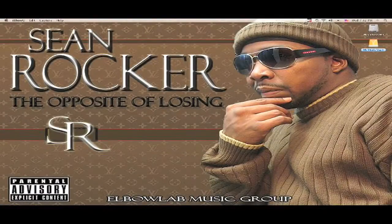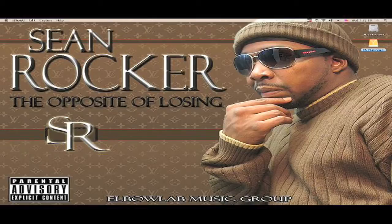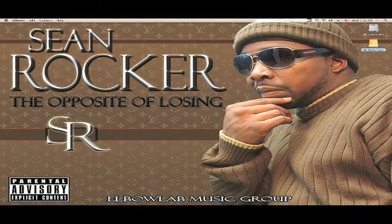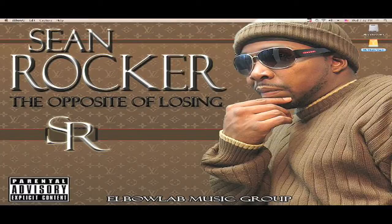Yo, what's up everybody out there? It's your boy Marcus Elbow. Welcome back to the lab. I know it's been a minute since I did a video. Sorry about that, I've been working on Sean Rocker's album. I appreciate all the messages, new subscribers, and nice comments y'all been leaving. I'm glad y'all liking the tutorials, so let's just keep it rolling.